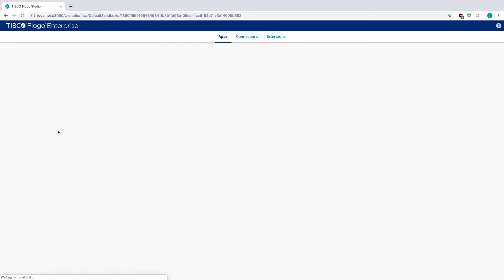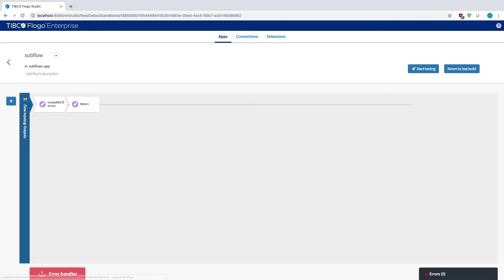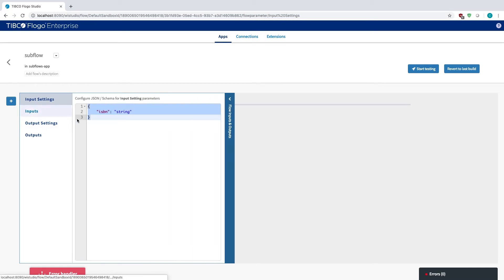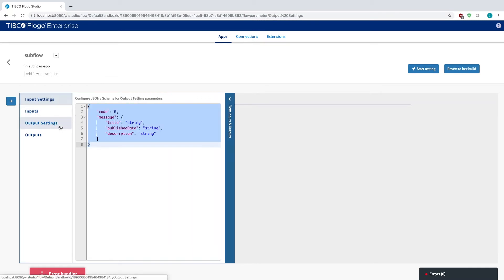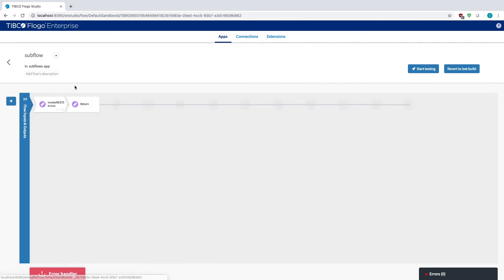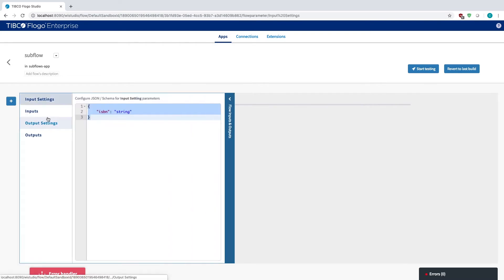If you notice, this is what I'm talking about, the flow inputs and outputs. Just like how you saw in the main flow, I have my input setting to ISBN string, output setting to code, message with title, publish date, description. If you started or initialized this with a trigger, you wouldn't have the ability to set these settings.